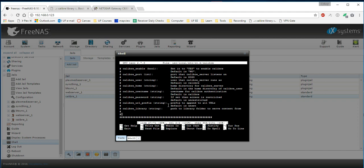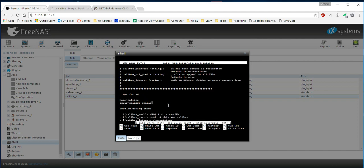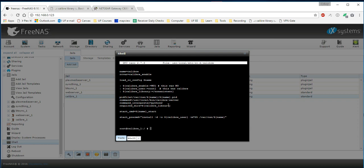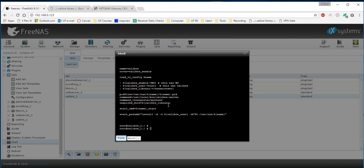The only change we're going to be making in this file is we're going to go down to line 38. And then we're going to change this from what it was before. I think it was calibre. And you're going to change this to root as you see I've done here. And then we're going to exit the shell using control shift X. If it prompts you to save, press yes or capital Y.